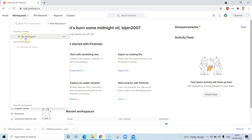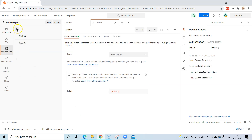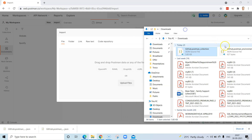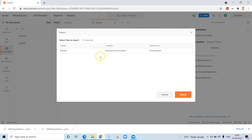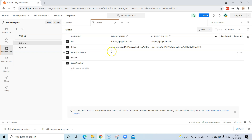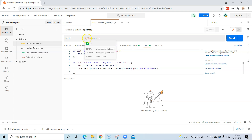Now switch back to the other account. Go to your workspace, go to Environments, and click on import. Drag and drop the Postman environment JSON file into the import section. This time it will show the name, format, and 'import as environment' — not collection. Click import and your environment will be imported. You'll now have the URL and the token, so go back to your collection, select the GitHub environment, and your URL parameters should be resolved.